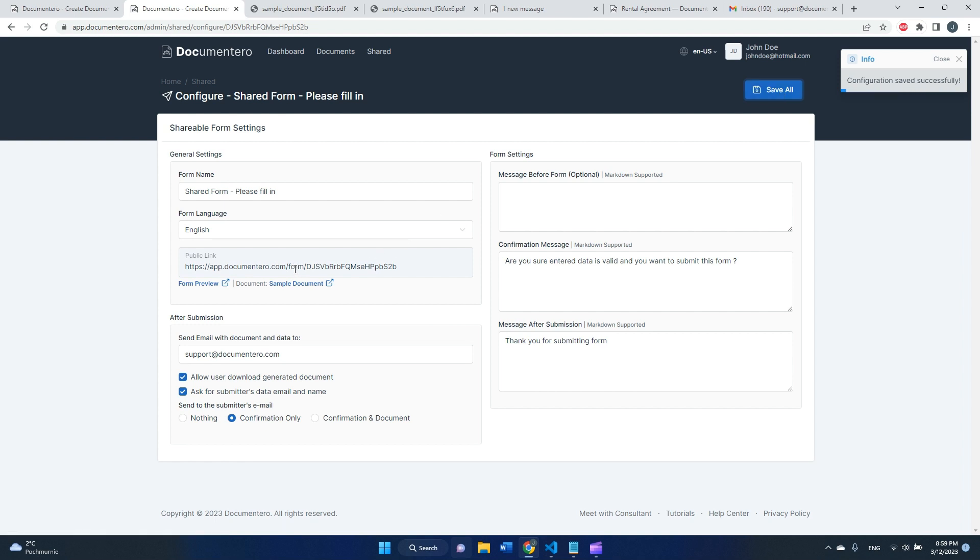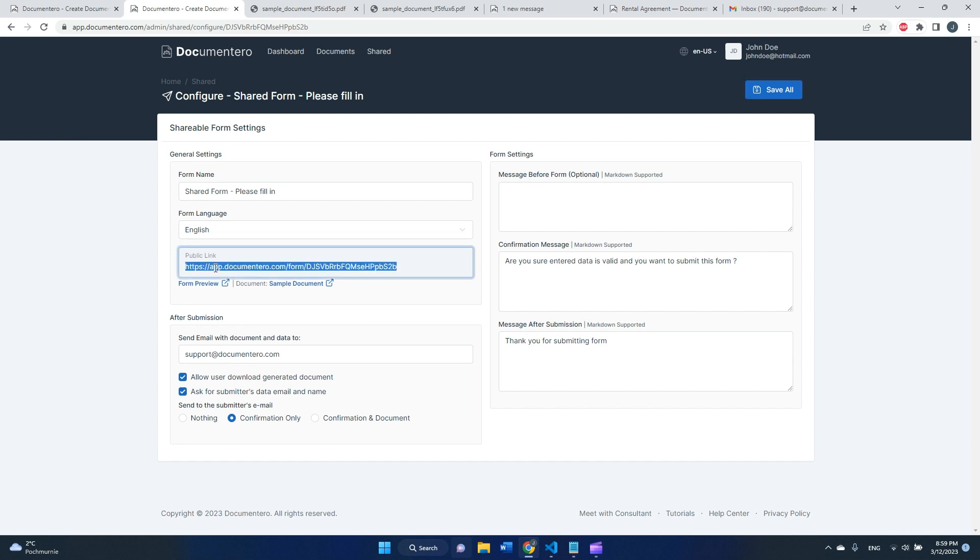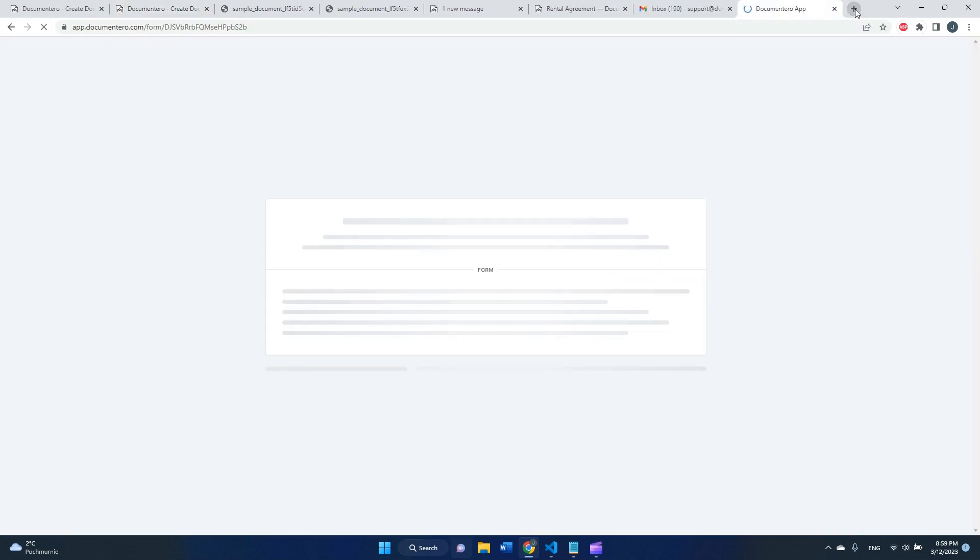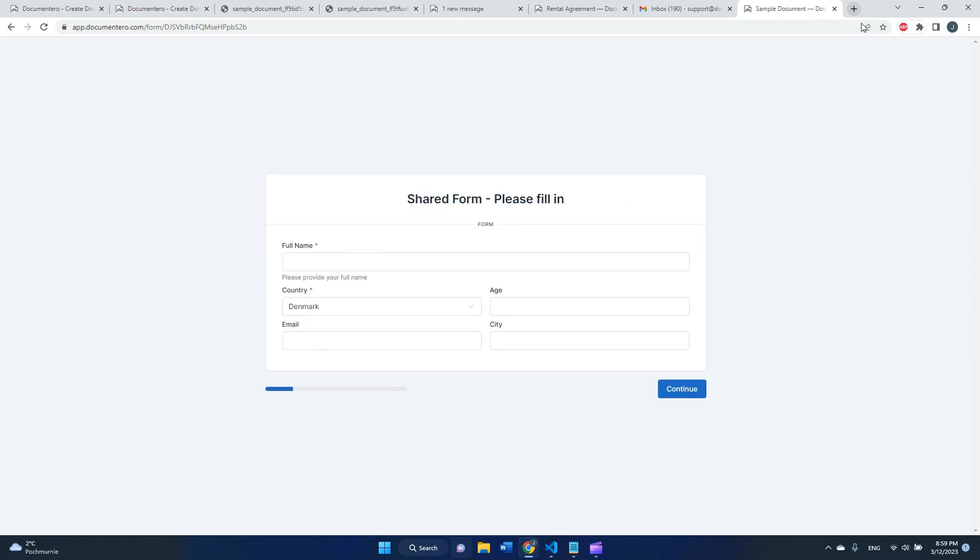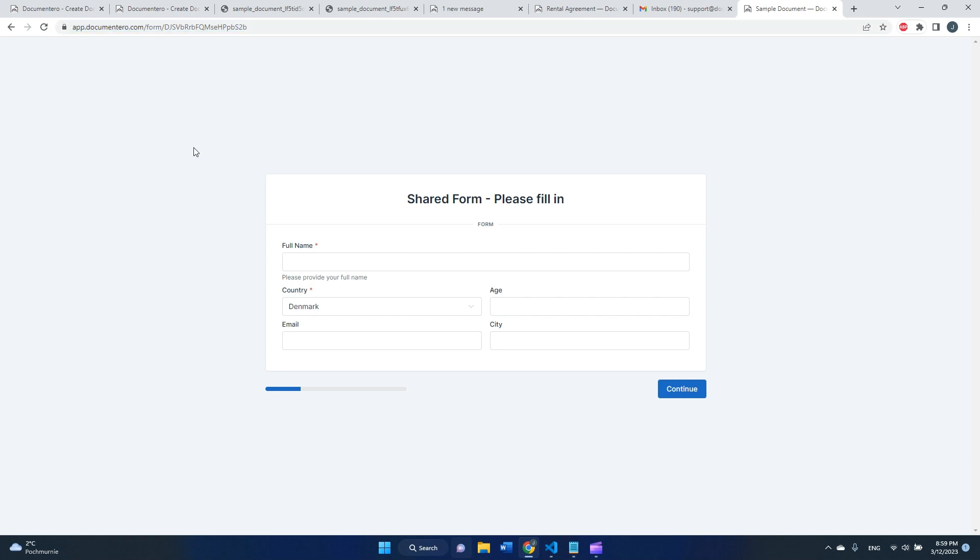Here I can see the public link to my shared form. Let's go to this link. Cool, so I have a shared form with the public link that I can share with anyone.